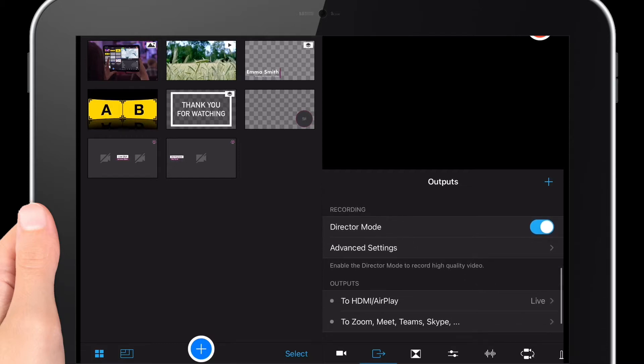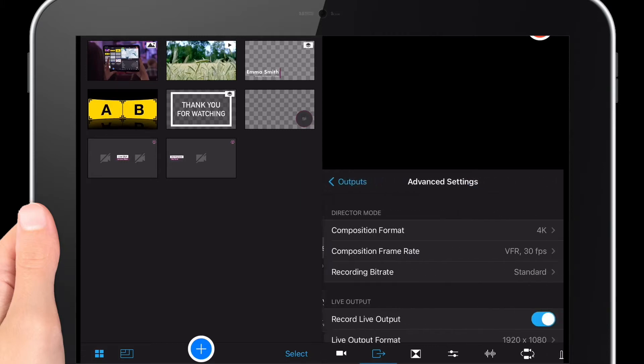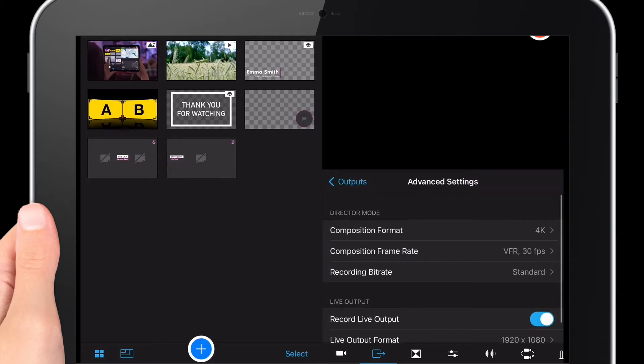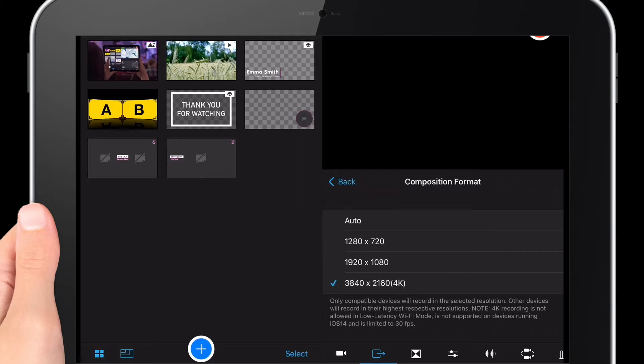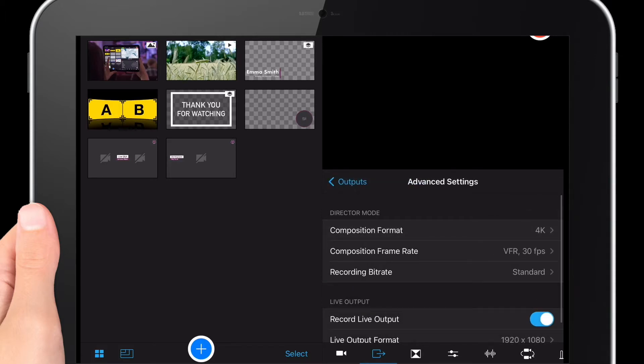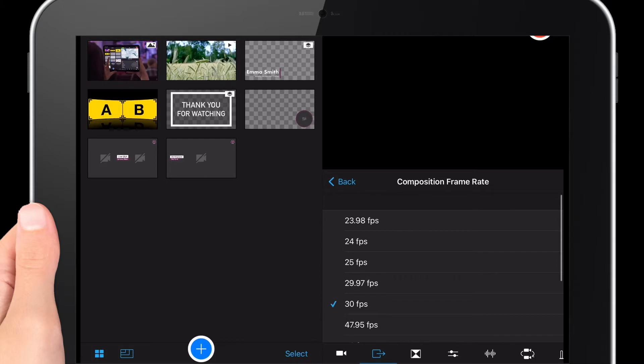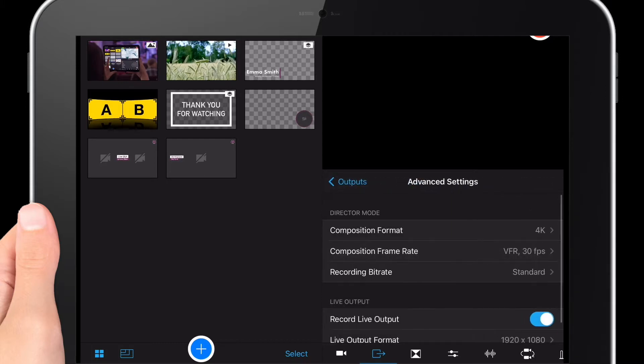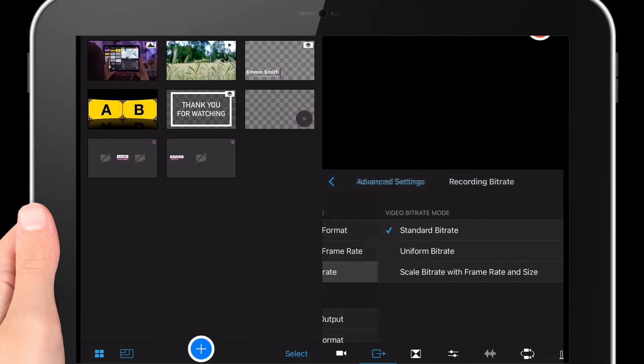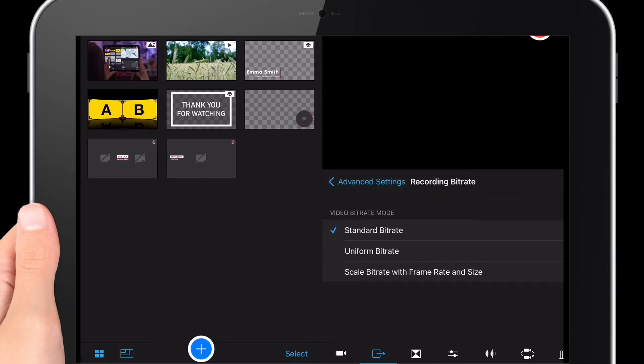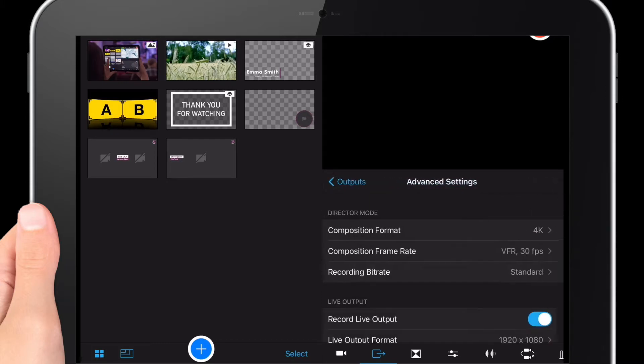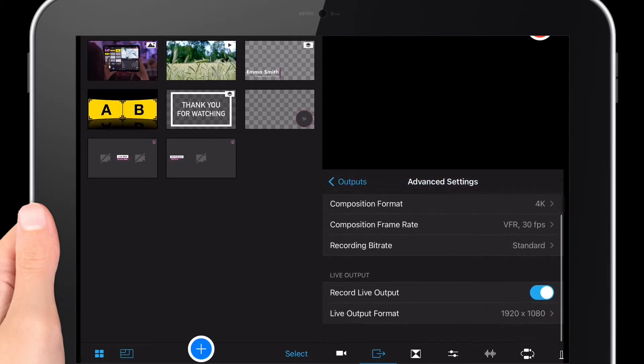The new feature underneath involves director mode, which should be on if you're wanting to keep copies of your videos in higher quality. You go to advanced settings and you can actually change the composition format to 4K if you've got compatible phones that allow you to film in 4K at 30 frames per second. You can change the recording bitrate as usual.